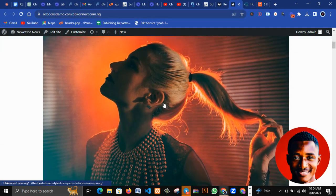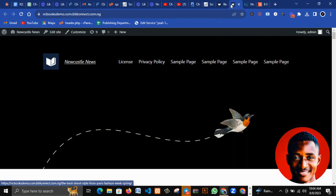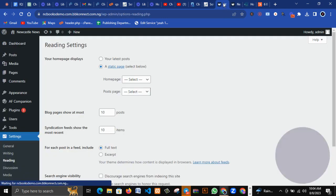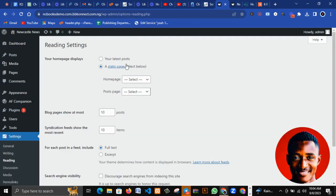That is all about the WordPress dashboard. Now that you know everything about the WordPress dashboard, we want to create a website. In the next tutorial we'll continue on creating a website, which will probably be an e-commerce website or a blog website.